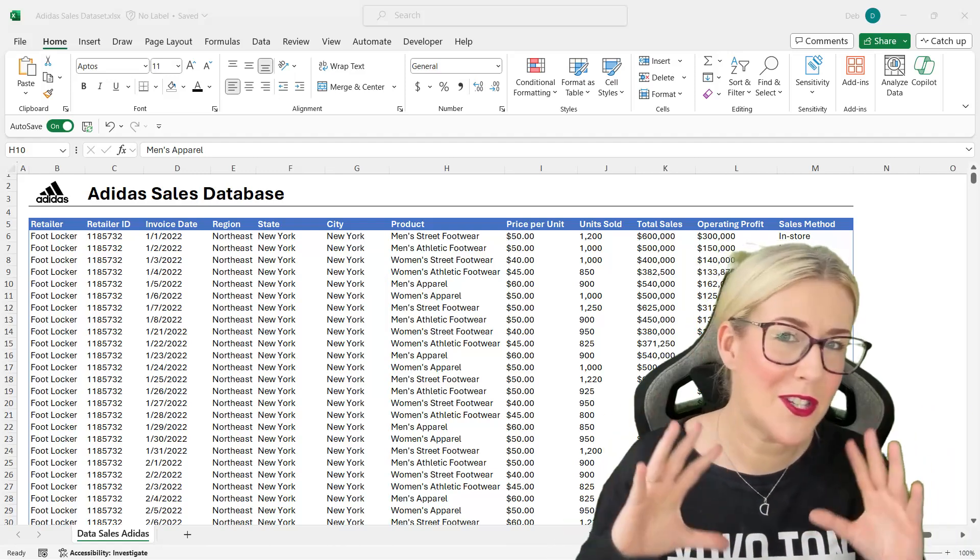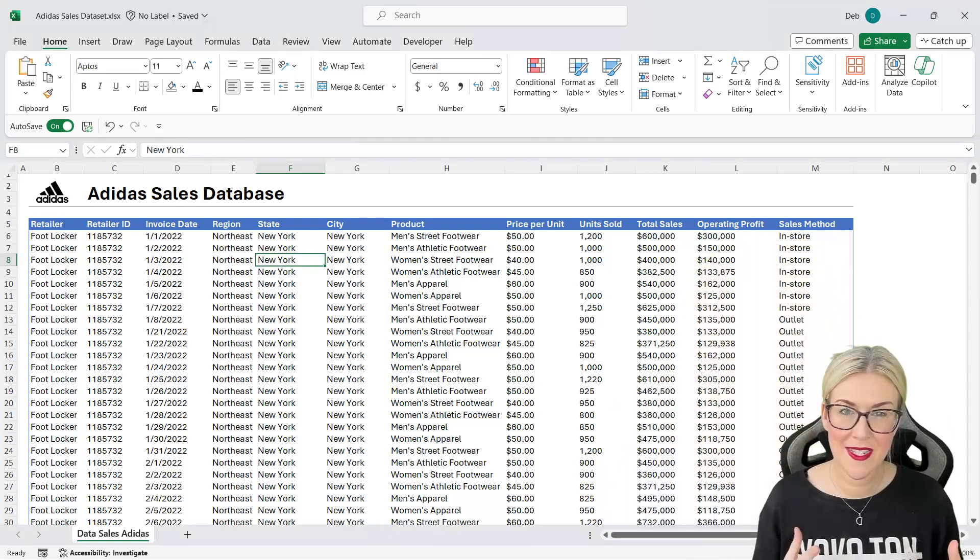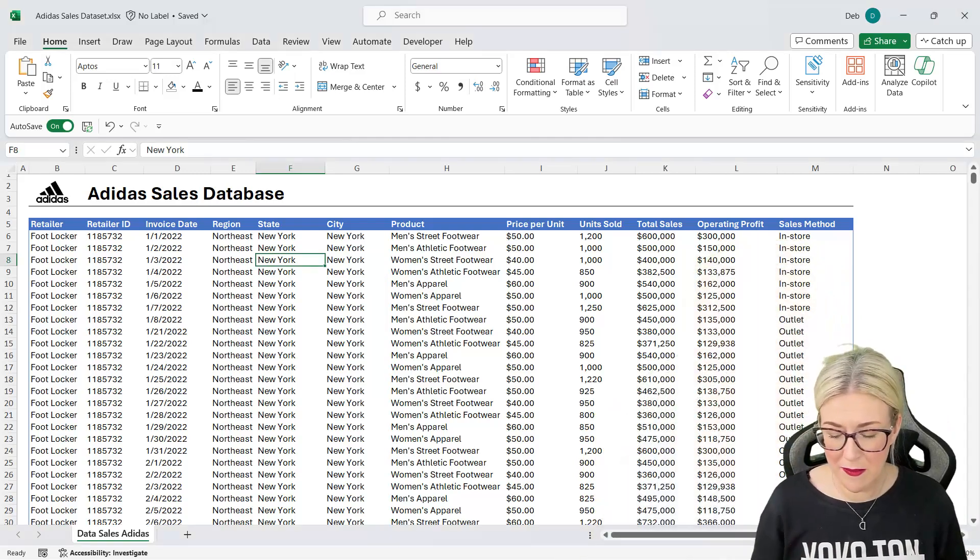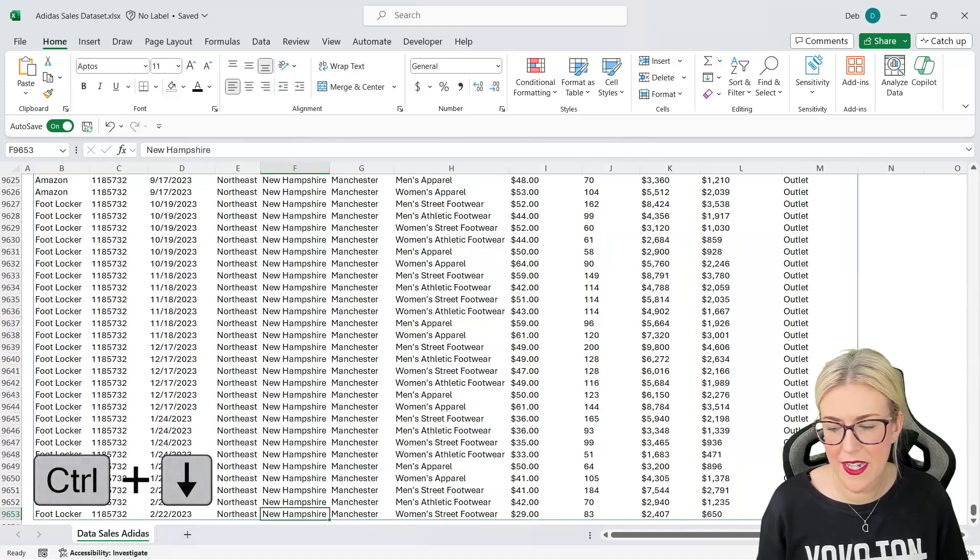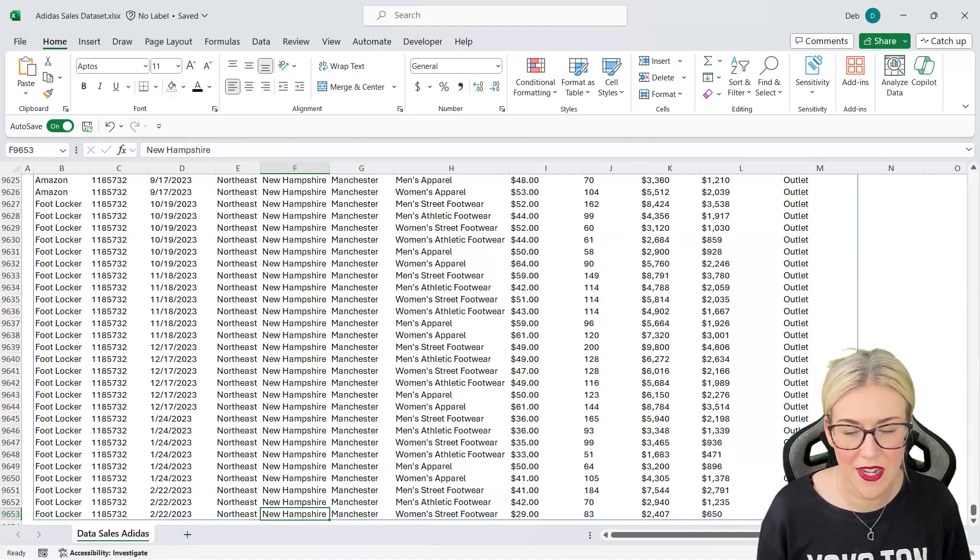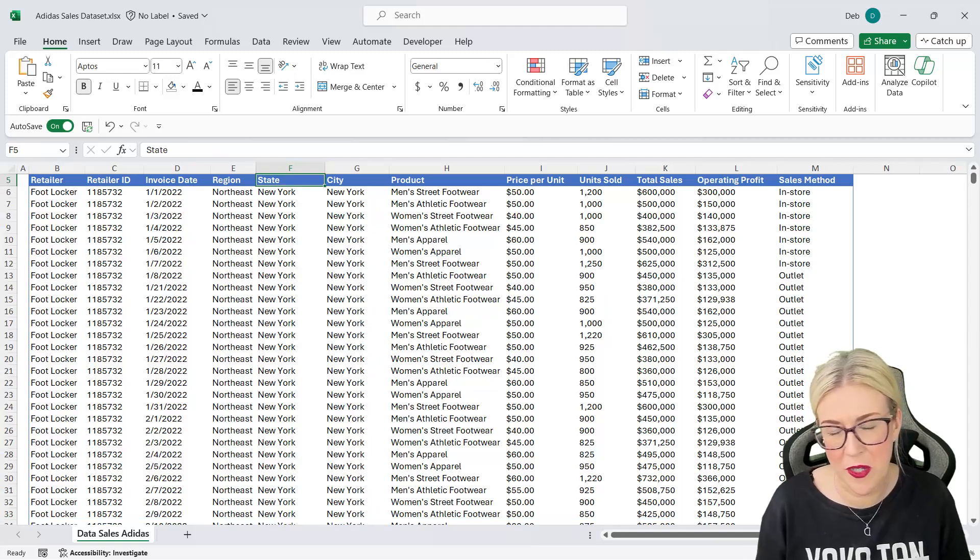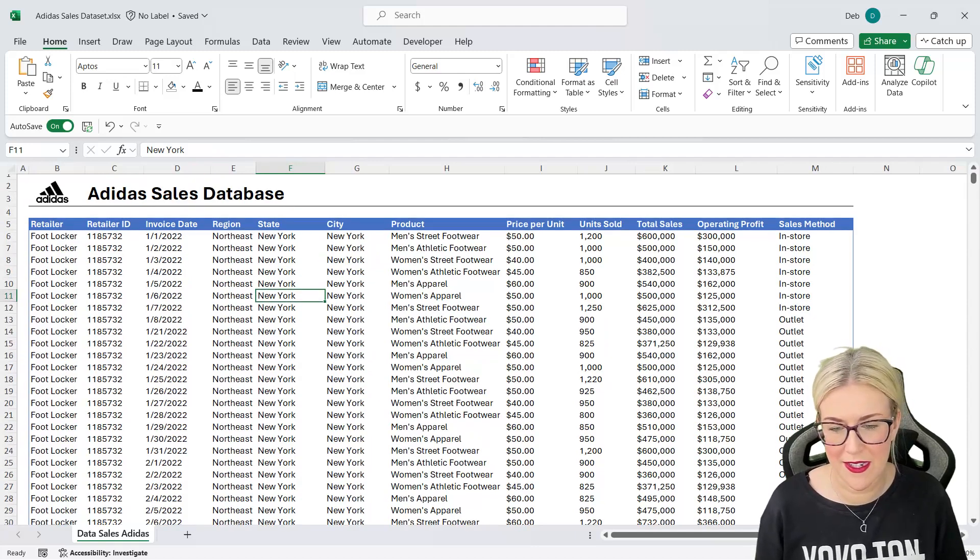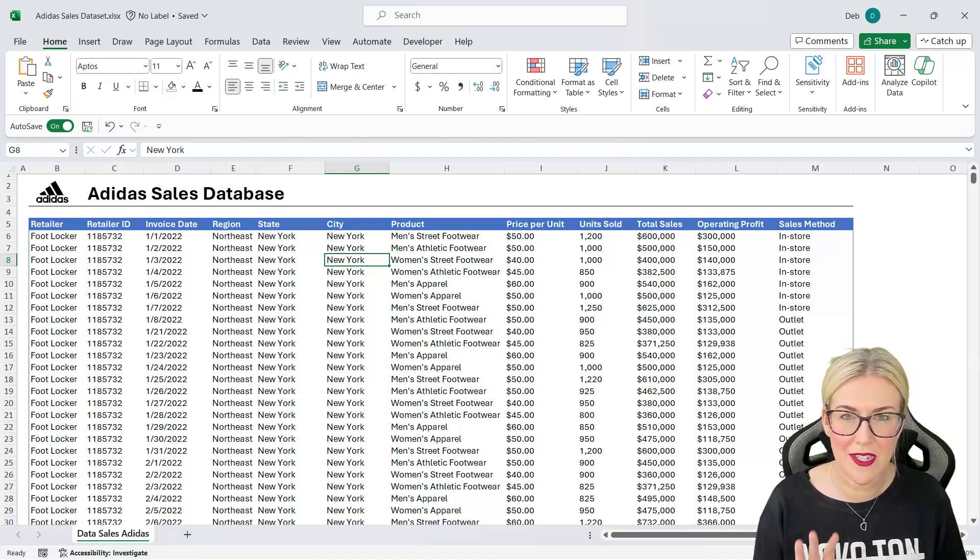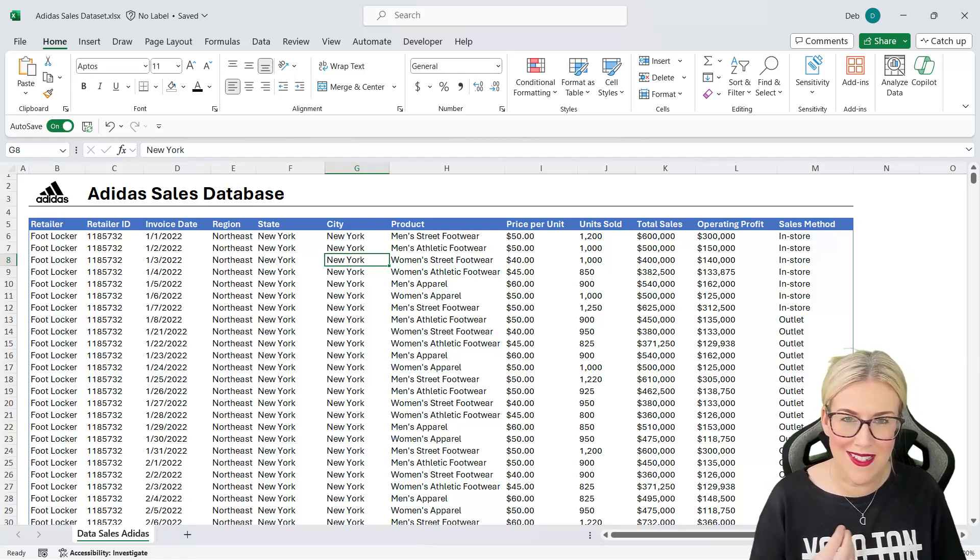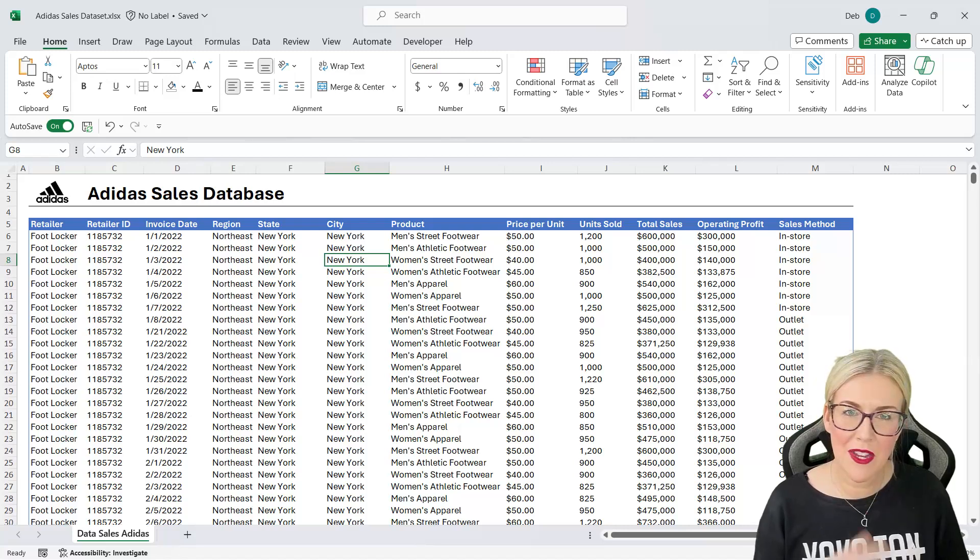So without further ado let's just dive in. So for this example I'm using a reasonably large data set. If we press Ctrl down arrow you can see that we have 9,653 records. So it's not super huge but it is a reasonable size. And I wanted to make sure that we used a reasonable size data set just to really test Copilot's legs and see what it can do.